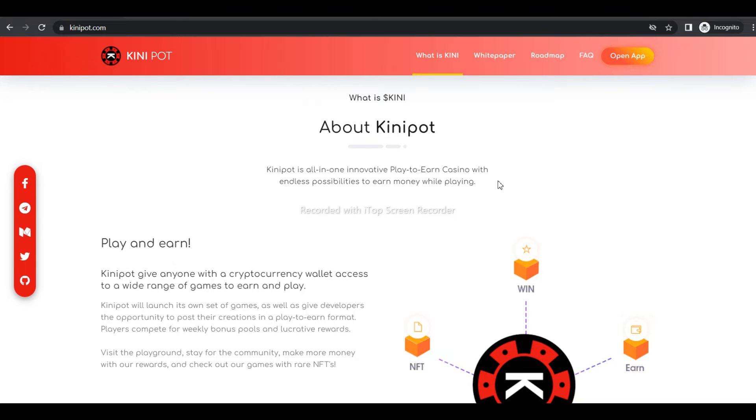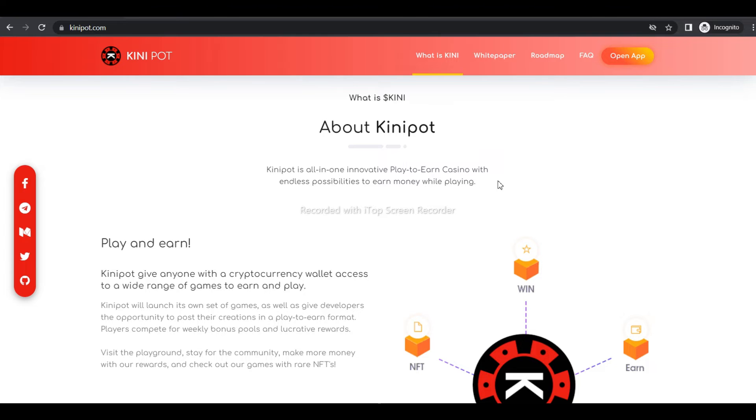There are many markets that are being transformed by the entire digital revolution. The gaming industry is not exempt from this, with a current market of 230 billion per year in the online sector. What is Kinipot?